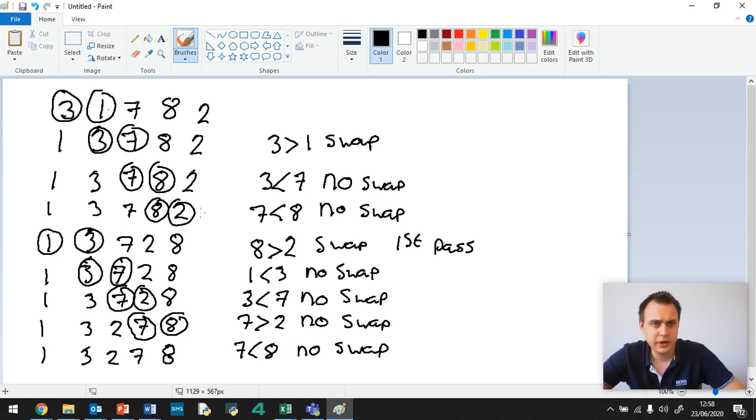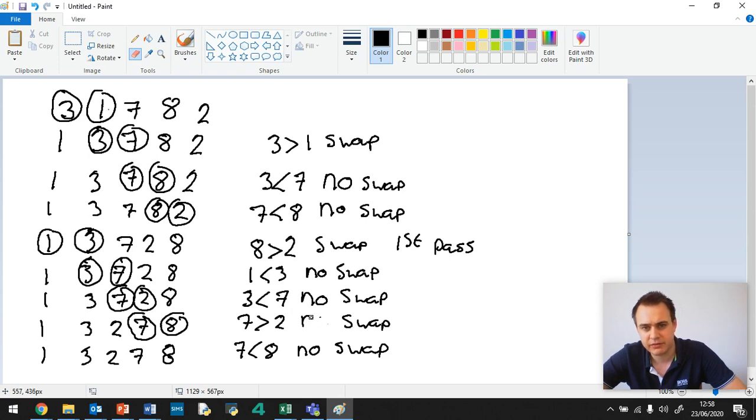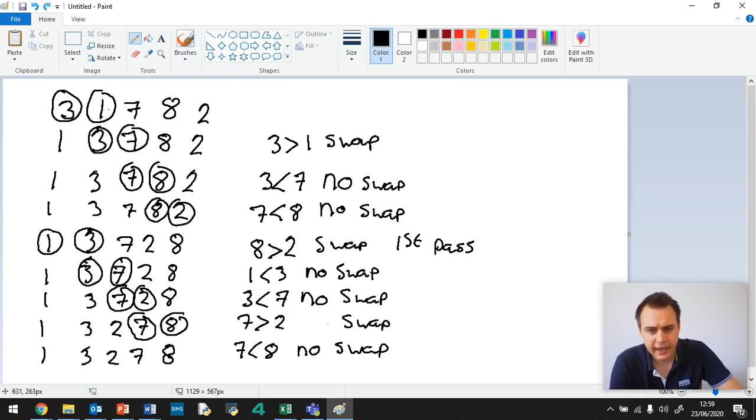Sorry, guys. I've made a mistake here. I've got no swap when we actually swapped. We swapped 7 and 2 over, didn't we? So it is swap. Okay, now.